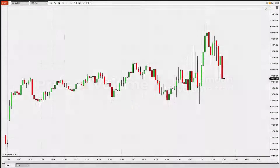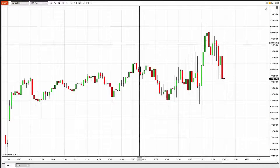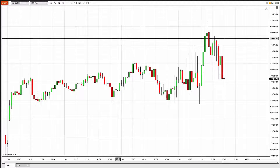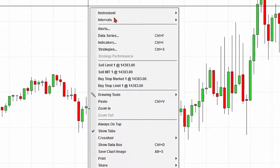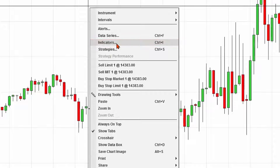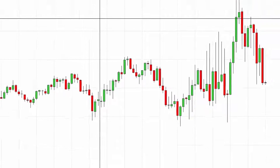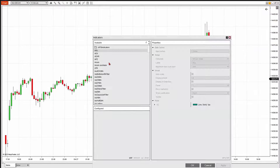Let's take a look. I have a 10-minute candle chart of the NASDAQ futures. I'm going to right-click — a pop-up menu will appear — and I'm going to select the word Indicators at the top of the menu.